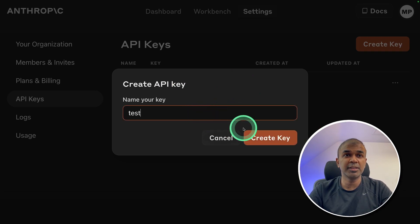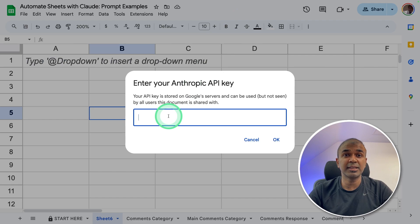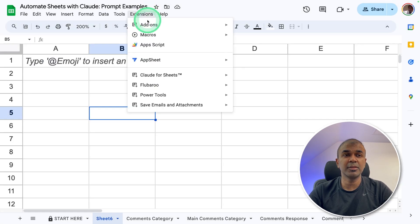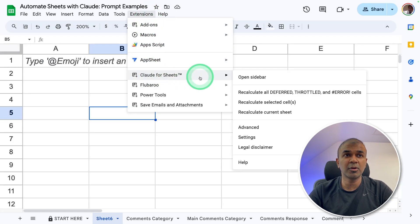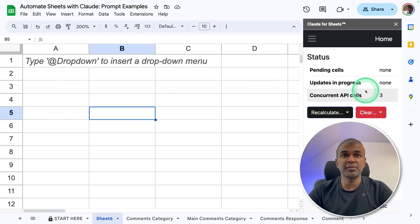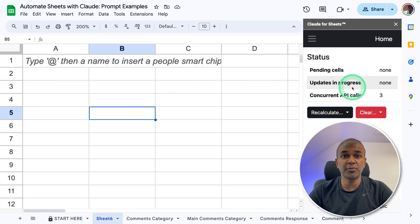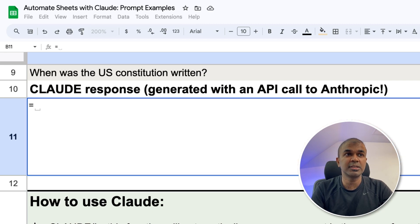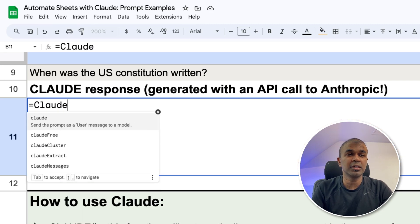There you provide the name for the key and create the key. Then enter the key here and save it. You can even open Claude Sheets and open the sidebar. For now, I'm going to close this. This is how you use it — just type equals, then type Claude.